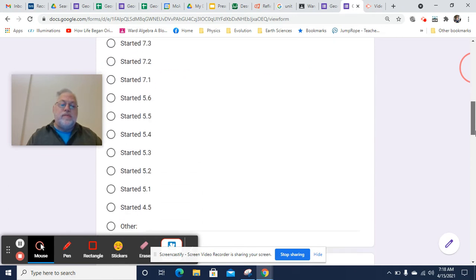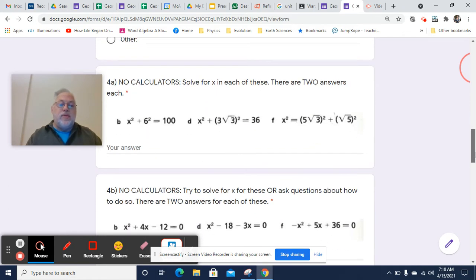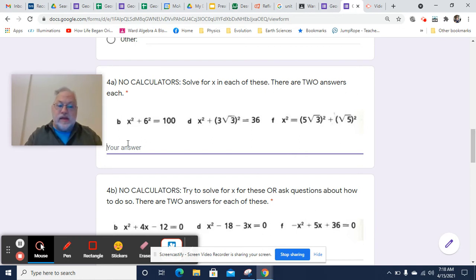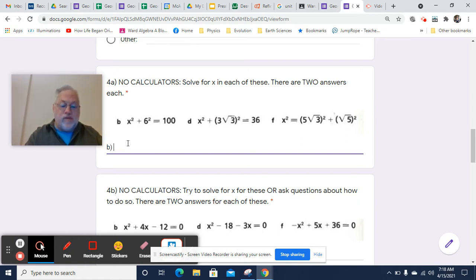Similar problems to what you had on the do now. We've got x squared plus 6 squared equals 100. For B, what you want to do first is isolate the x squared so that you can get the square root of both sides. So for B, we're going to subtract 6 squared from both sides.